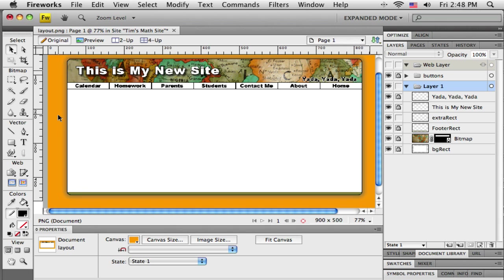So in the next tutorial I'm going to talk about slicing this into pieces and then taking it into Dreamweaver and turning it into a template that I can use on the rest of my pages.